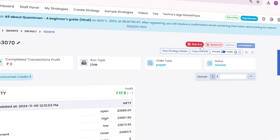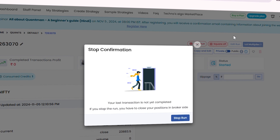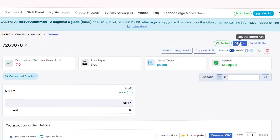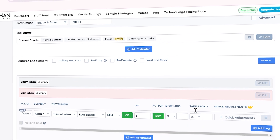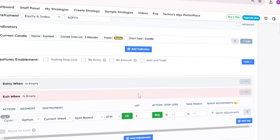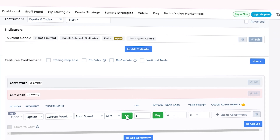But now with this Edit Run option, you can jump in and make changes to an existing strategy without creating a new one. This means that you can switch your strategy from buying a call option to buying a put option within the same running strategy. So you don't need to track your performance with multiple strategies.